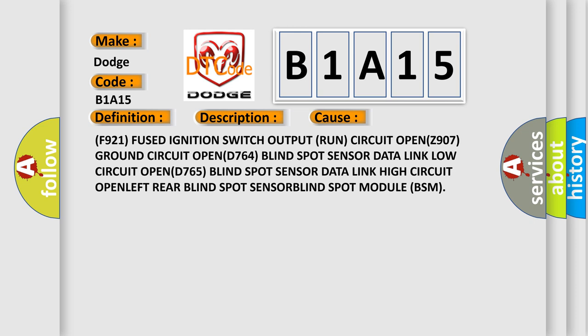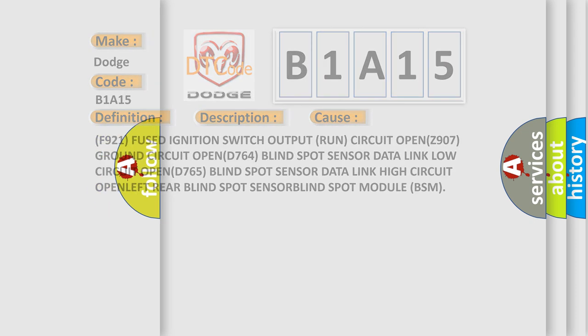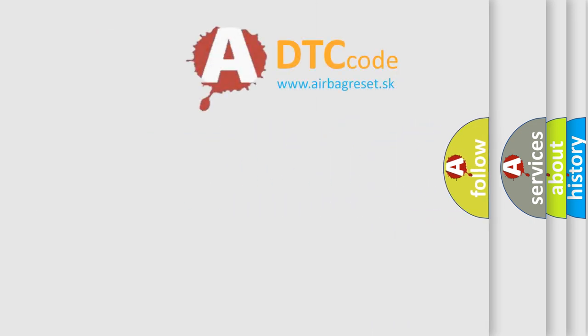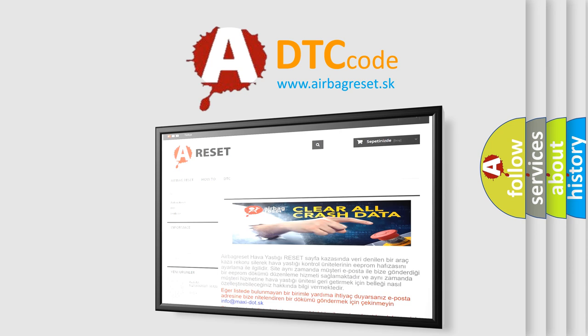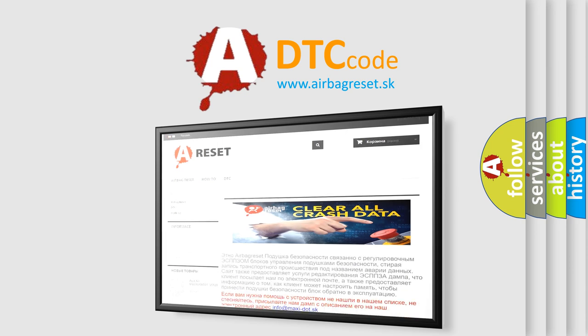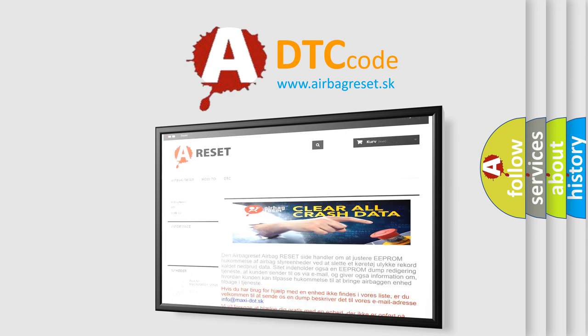The Airbag Reset website aims to provide information in 52 languages. Thank you for your attention and stay tuned for the next video.